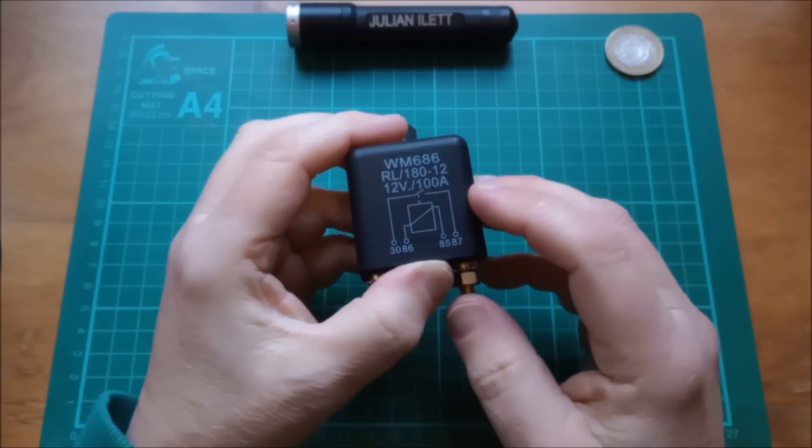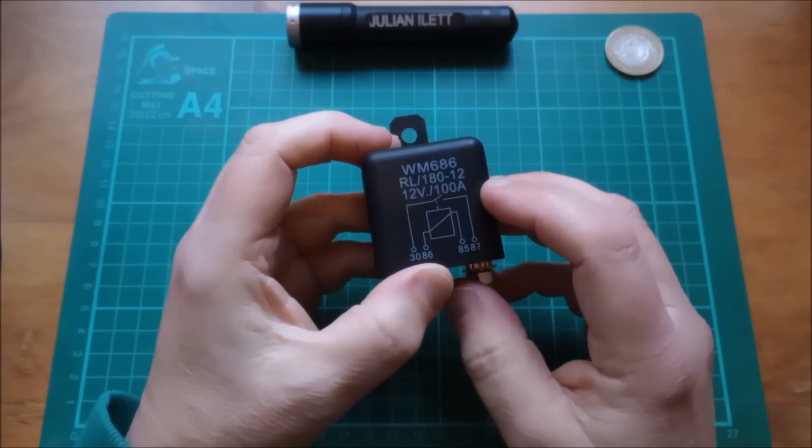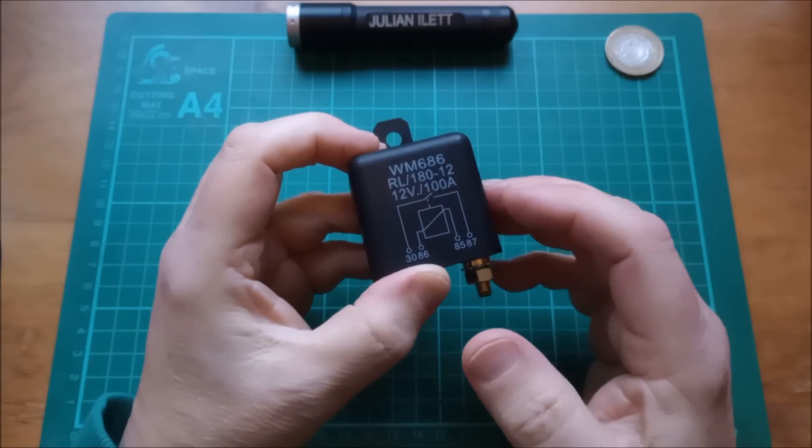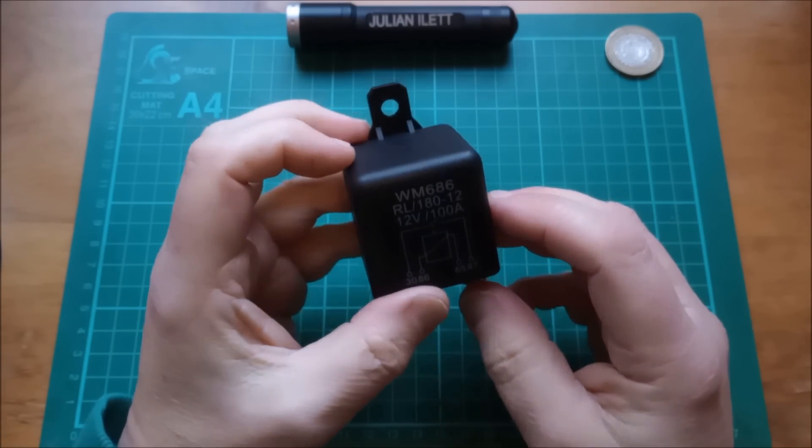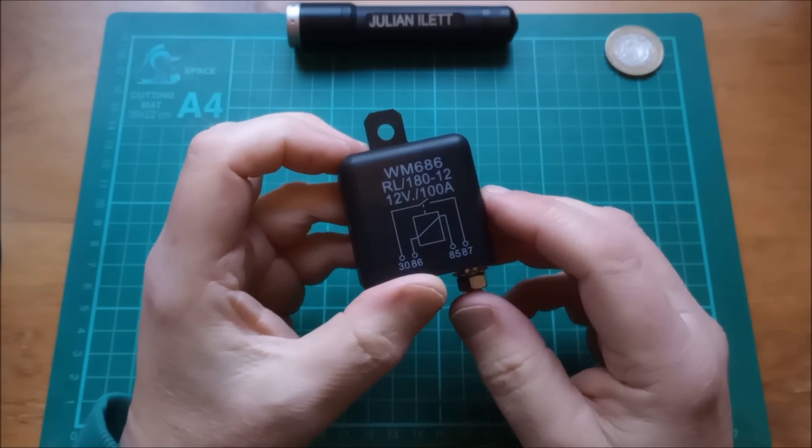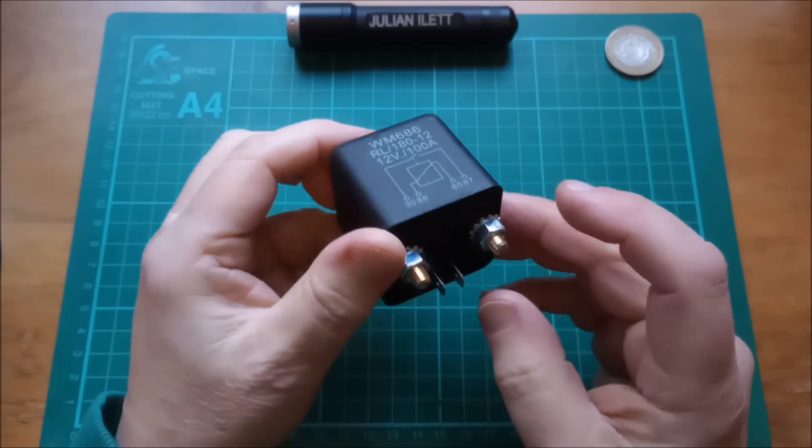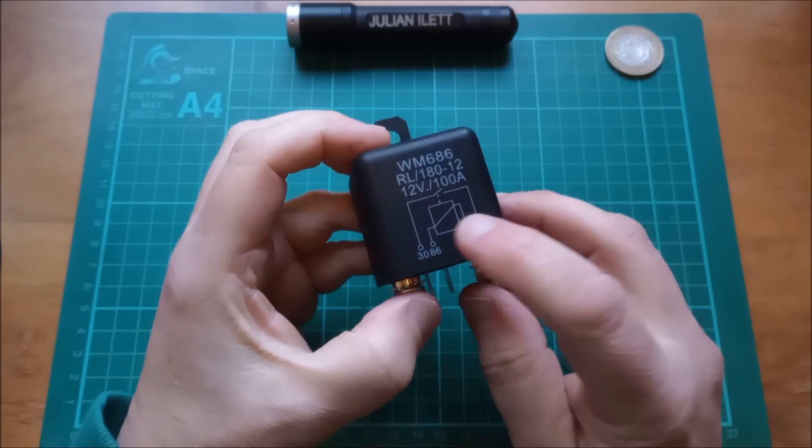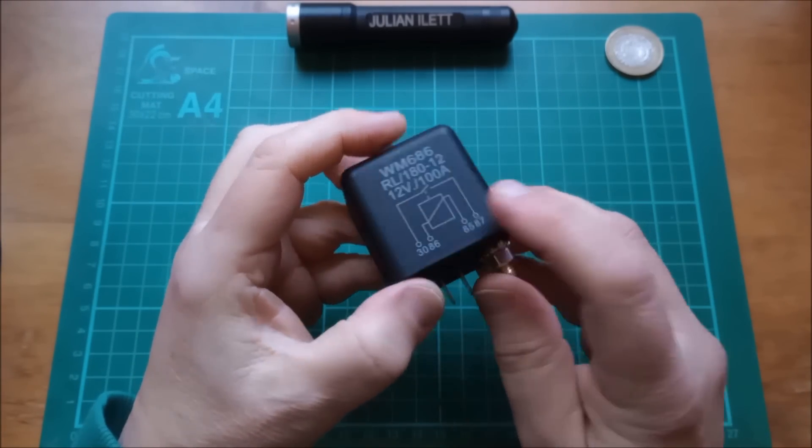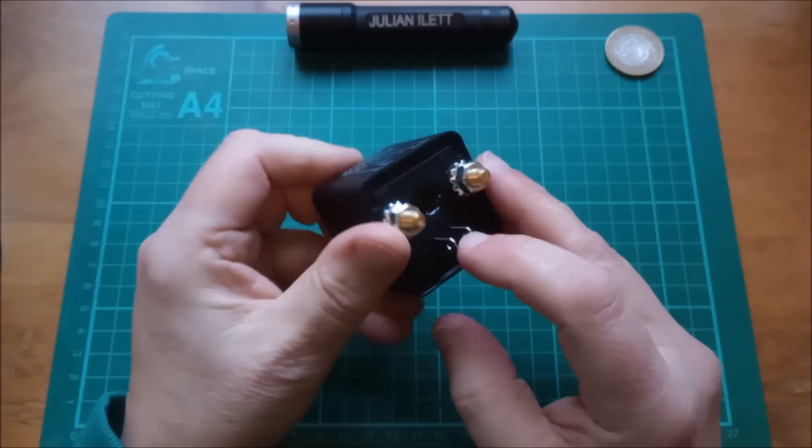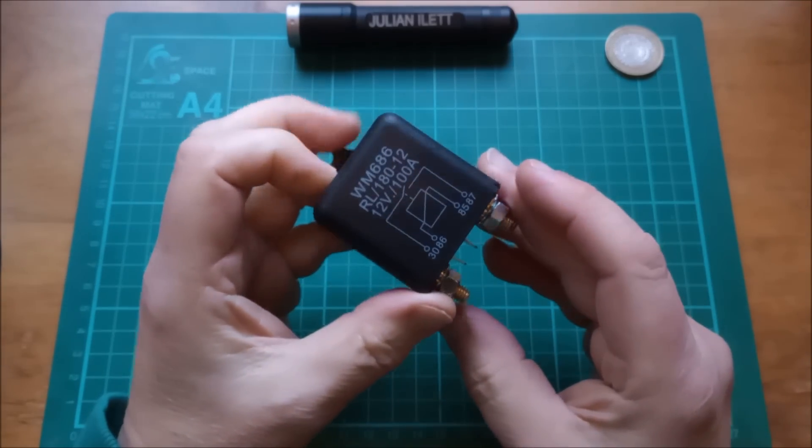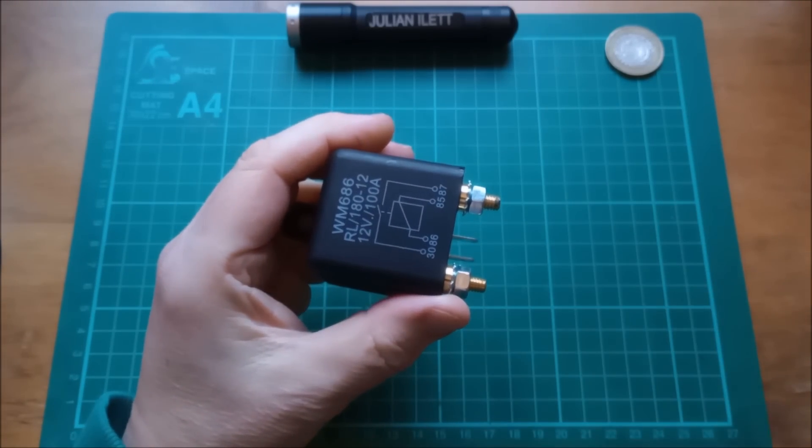Hello! A little while ago I showed this motorcycle starter relay. It's got 100 amp main contacts and a 12 volt DC coil. In fact let's open it up and have a look inside.